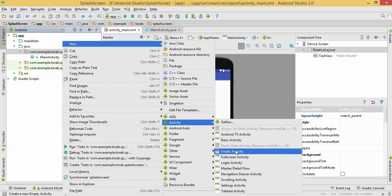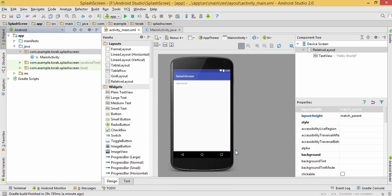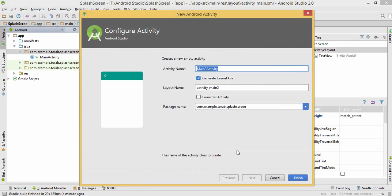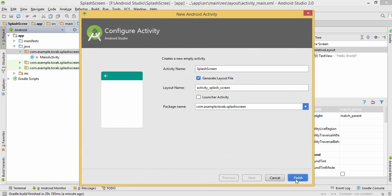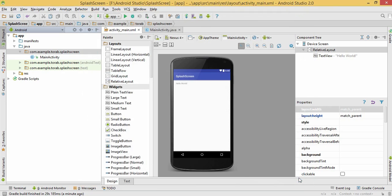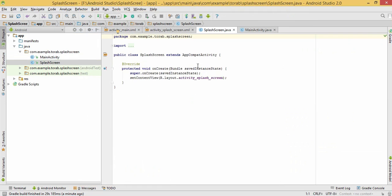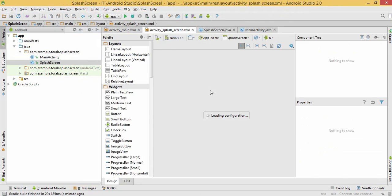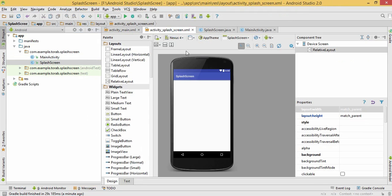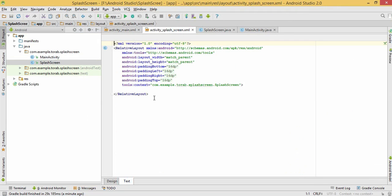Let's give the name of this activity 'splash screen'. Let's finish. This is my splash screen.java file and this is my splash screen.xml file.